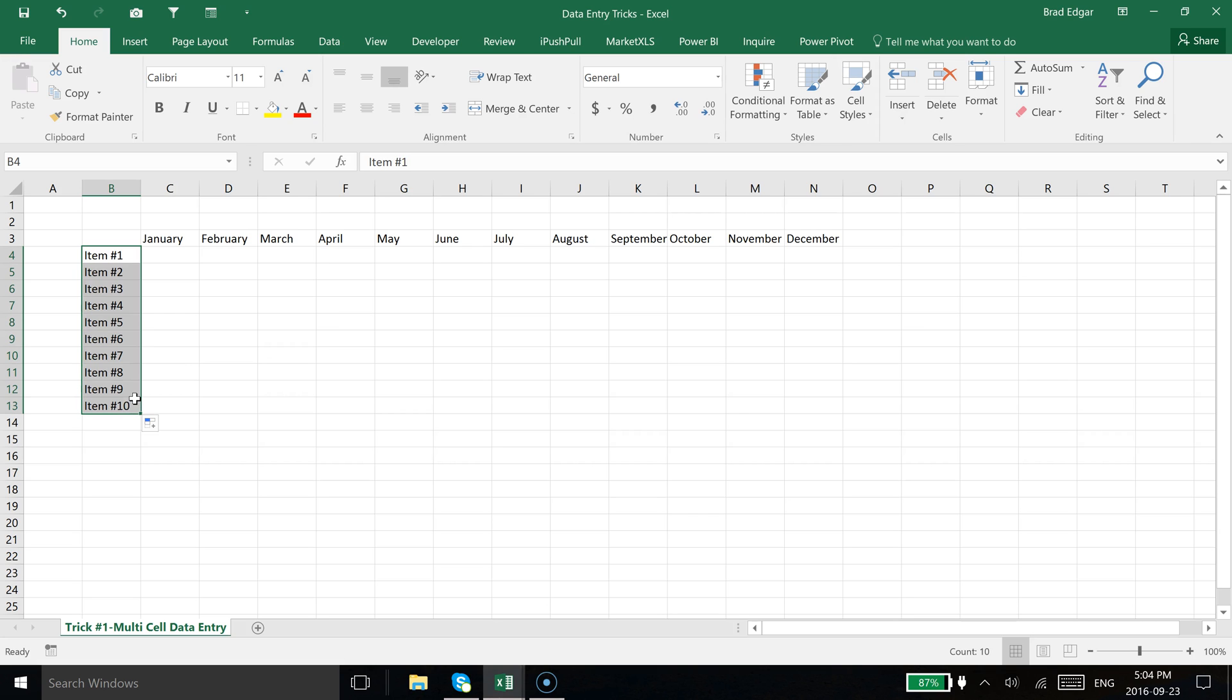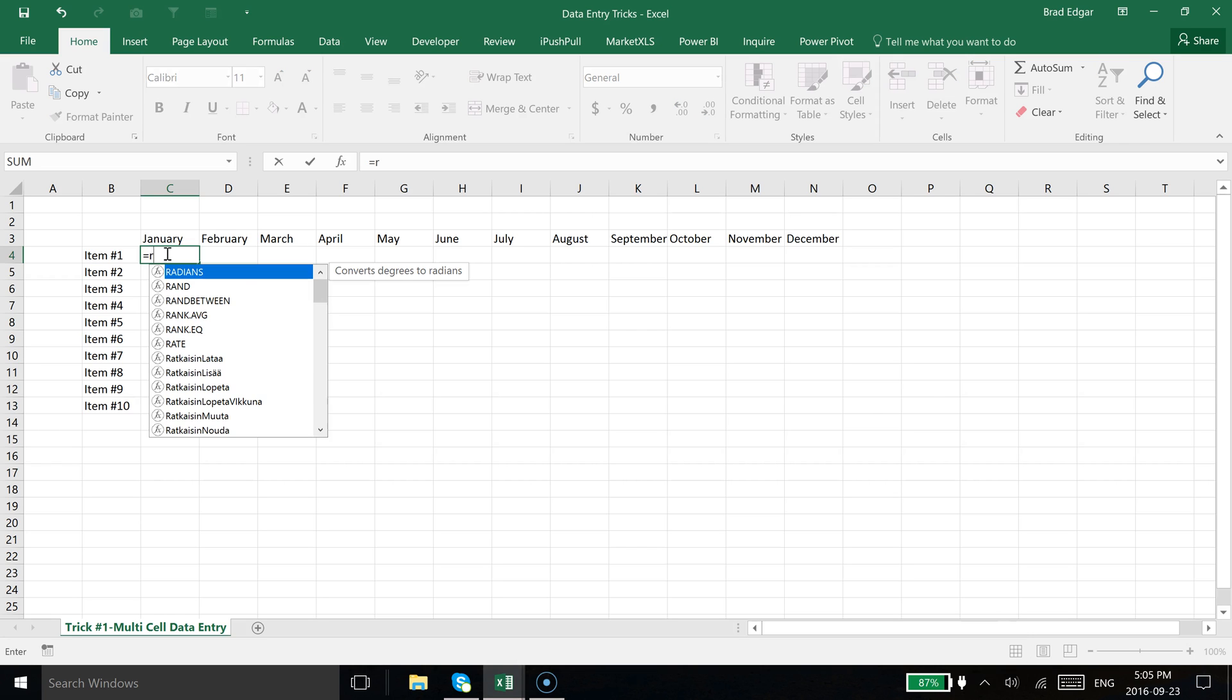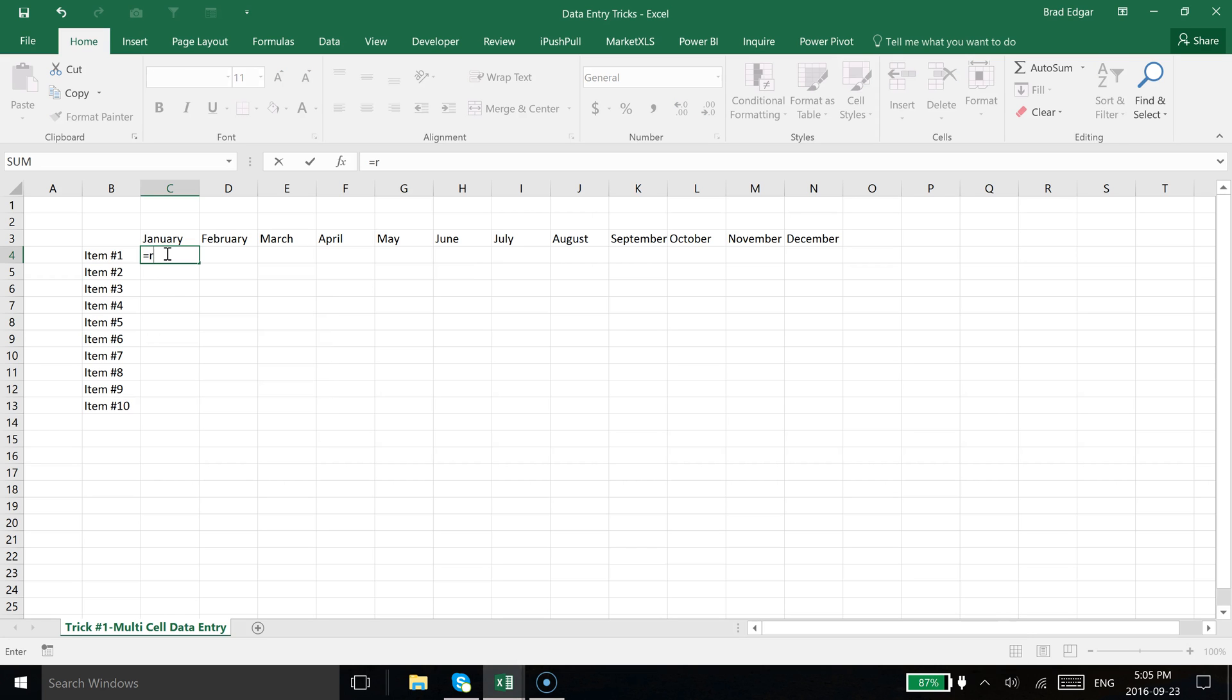The second or most important trick of this video is doing the multi-cell data entry. I'm going to use the RANDBETWEEN function in this case. I'm going to type in equals... actually, first thing we're going to do, I'm going to hit escape.